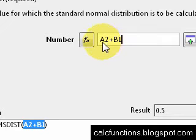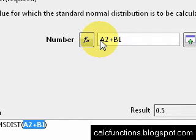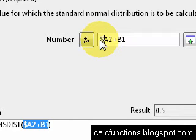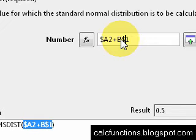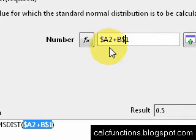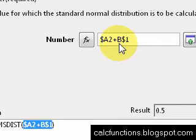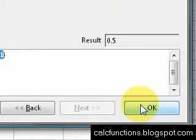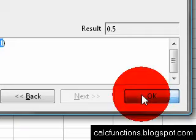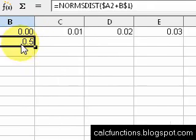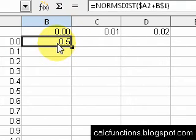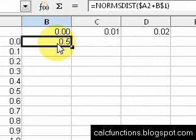Now we need to make column a an absolute reference, and over here row one an absolute reference. And then row two will be relative, and column b will be relative. Let's go down here and hit OK, and it puts the value of 0.5.